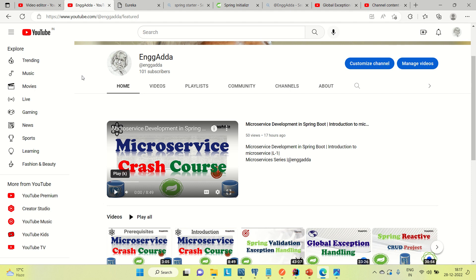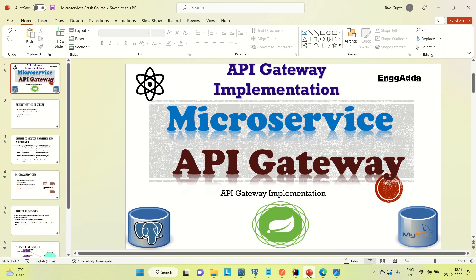Hi everyone, Ravid is Zaid. Welcome to EngineeringAdda. I am covering the microservice crash course and in this video I am going to cover the API Gateway implementation — how we can create an API Gateway and how we can call other services through the API Gateway.